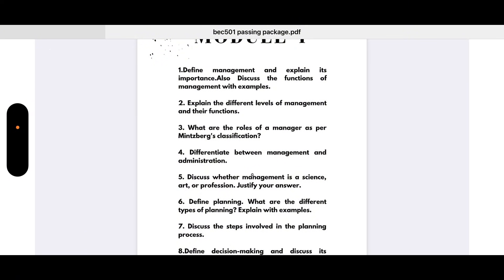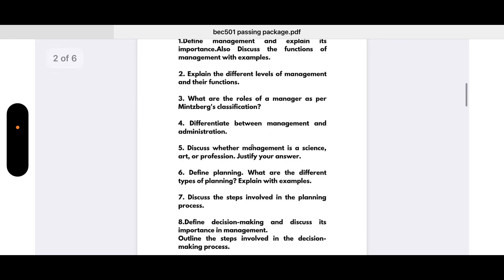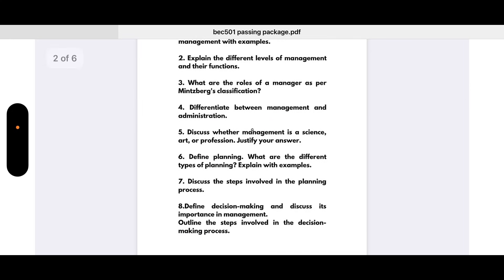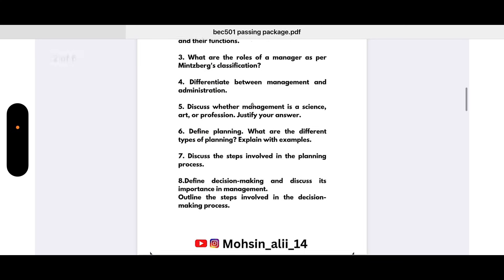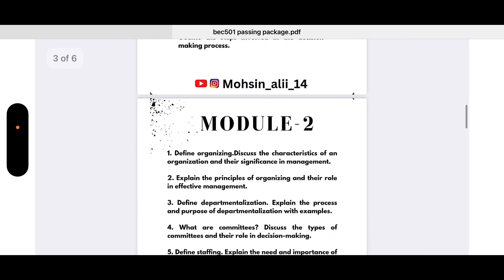Continuing Module 1: Define planning and explain the different types of planning with examples. Discuss the steps involved in the planning process. Define decision making and discuss its importance in management. Outline the steps involved in the decision making process. That covers Module 1.